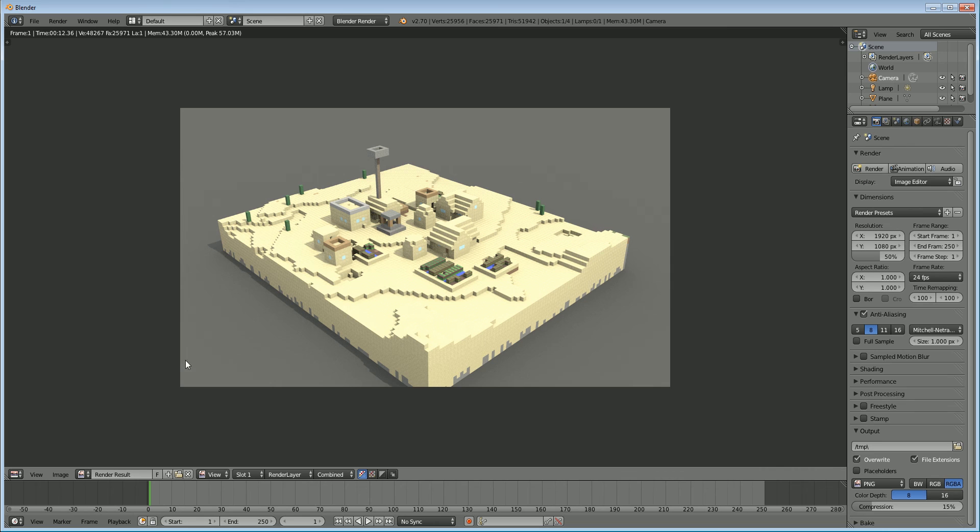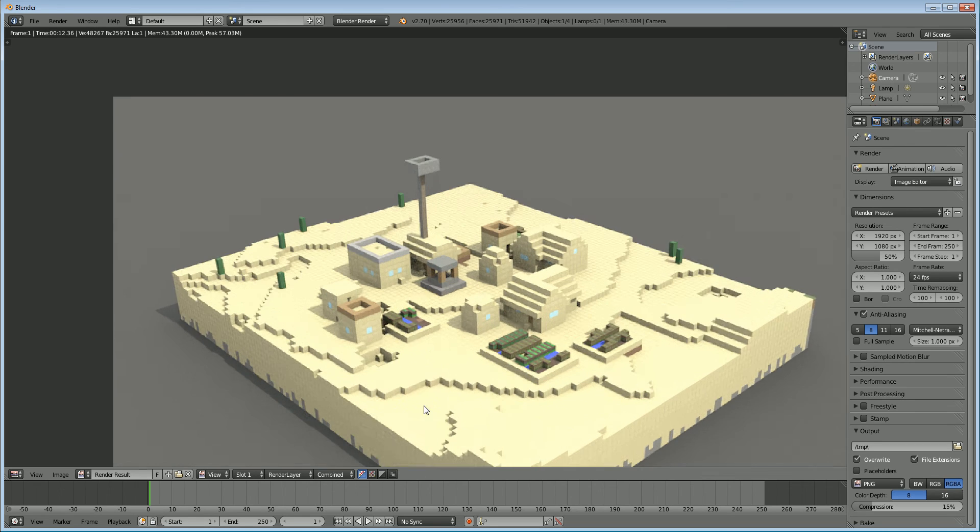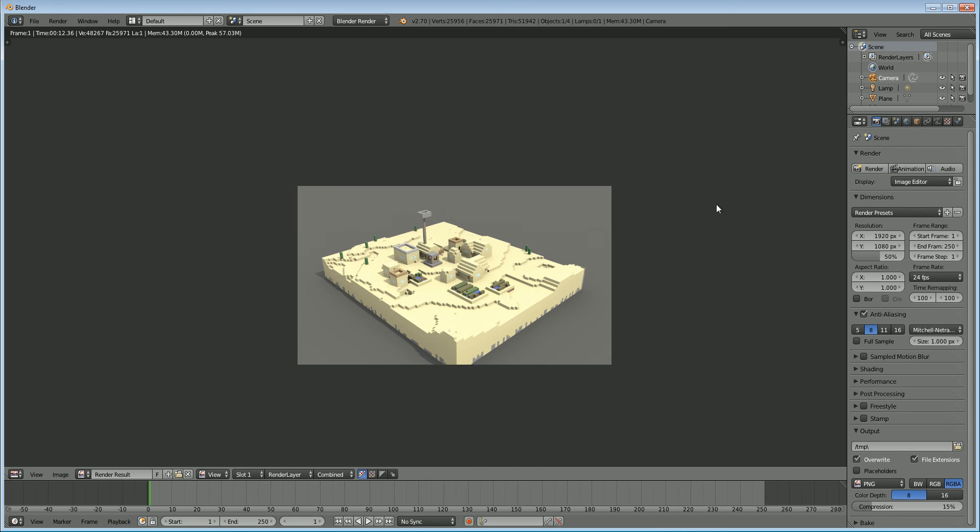So yeah. Thank you for watching this tutorial. My name is Ben Morgan. And this was how to export a 3D model from Minecraft to Blender using Mineways. Thank you for watching.